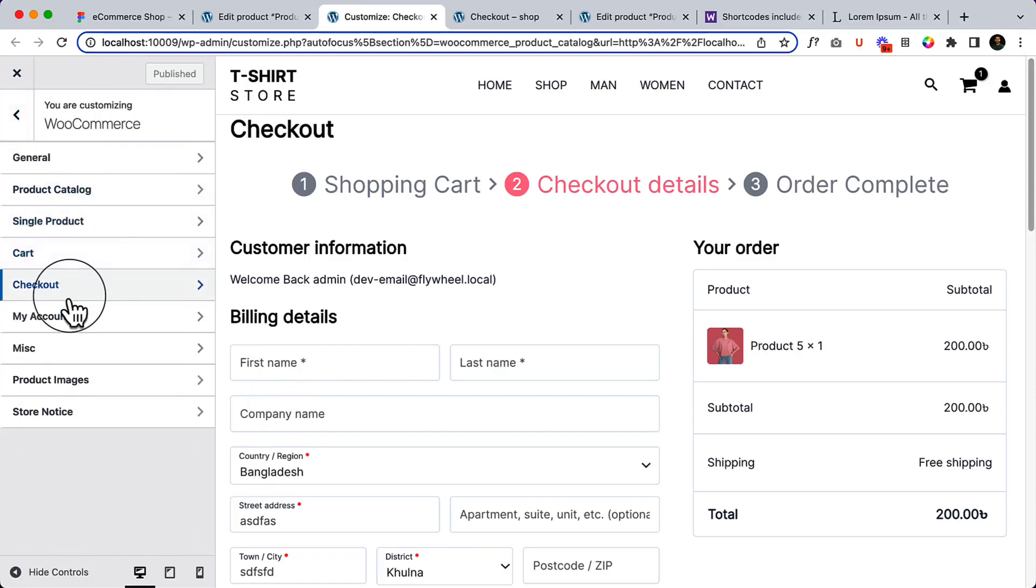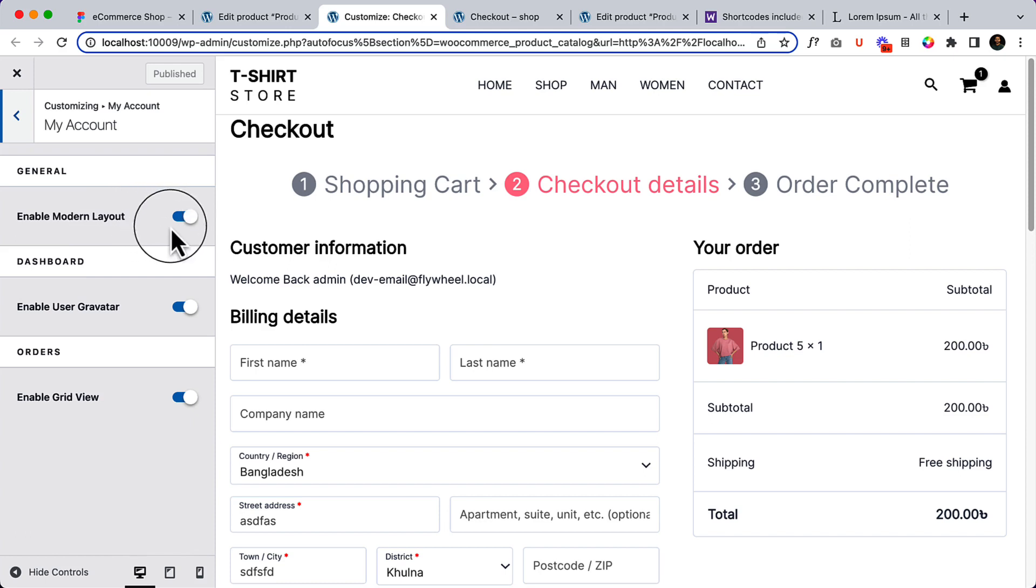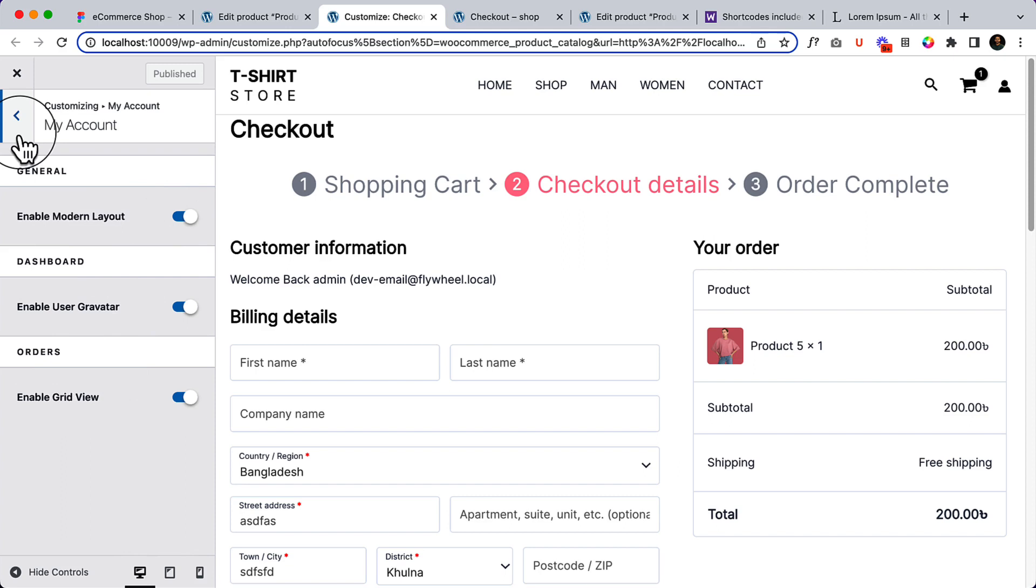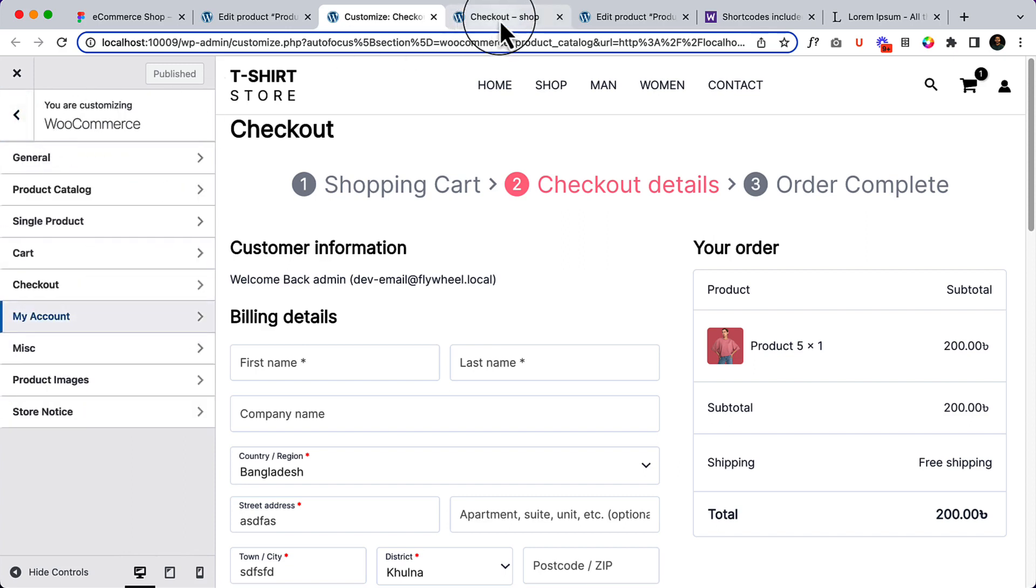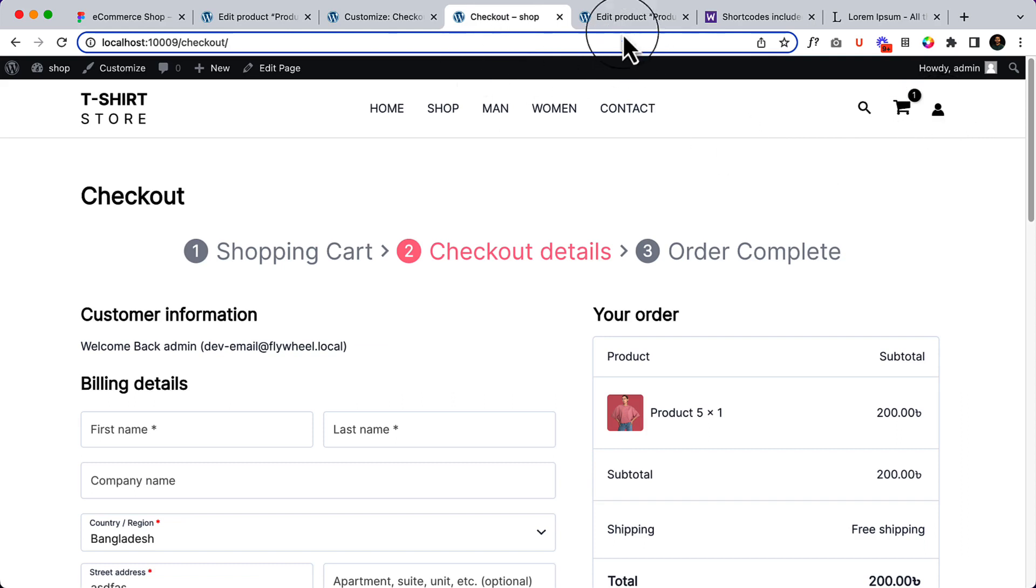So we are almost complete with most of the parts. Now it's time to navigate to the account page. The account page has a modern layout that's already enabled by default, and the dashboard and other features are enabled. If I visit my account page and click here, it's not working because...